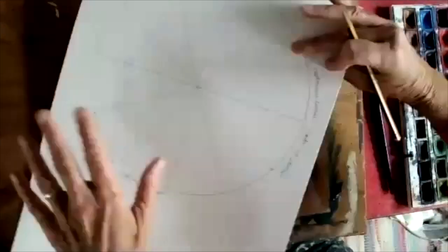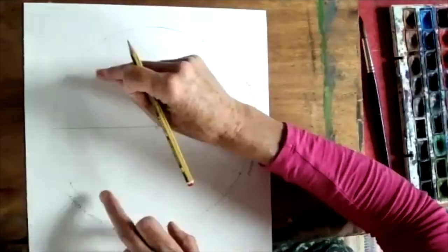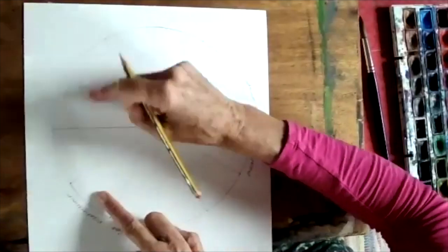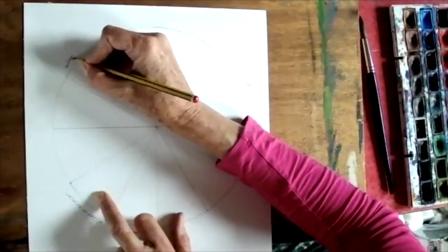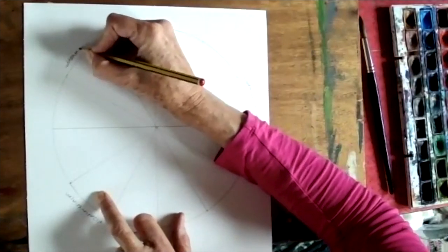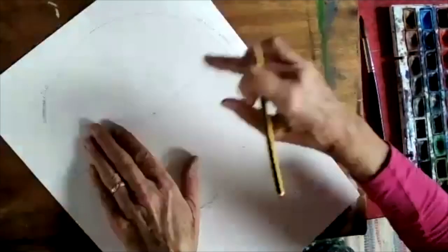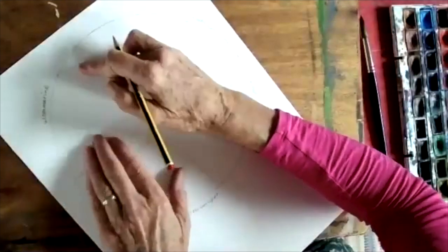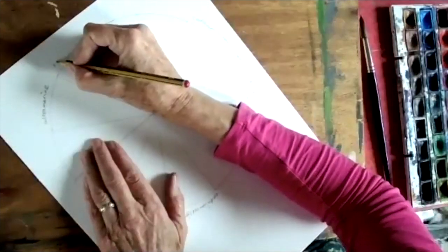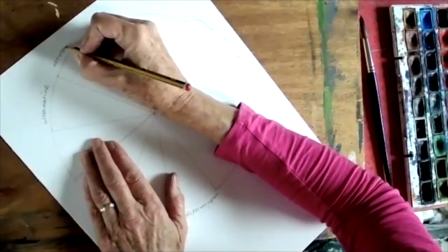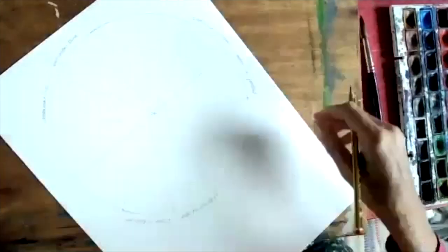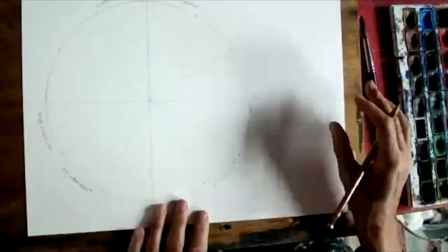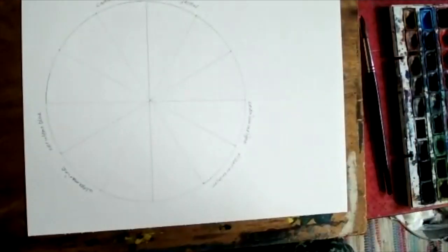Leaving two more. Opposite the alizarin crimson we're going to put ultramarine, ultramarine blue, and its little co-partner here, its co-primary cerulean blue. So those are all the six co-primary colors that we're going to be using.